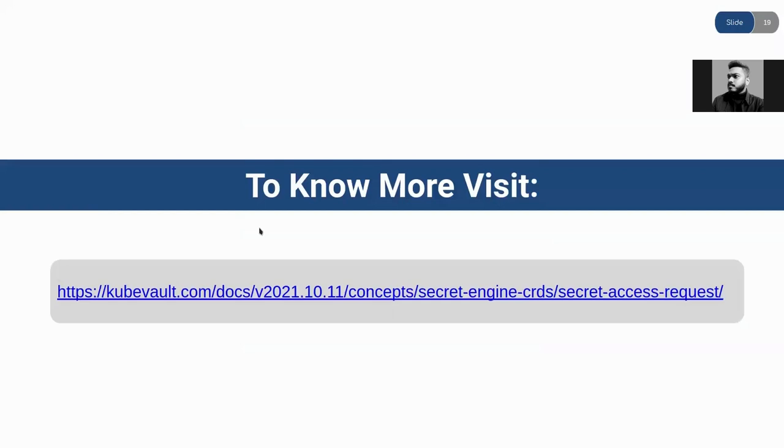If you want to know more about SecretAccessRequest or KubeVault in general, feel free to follow the following URL. Thank you.